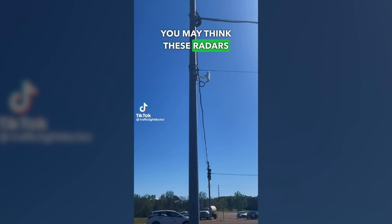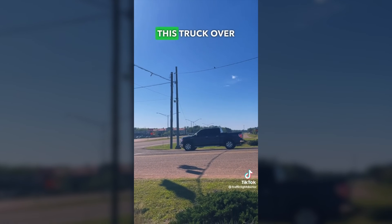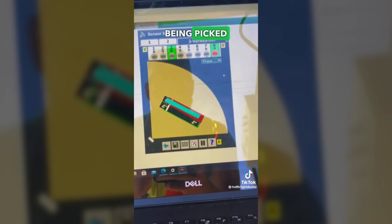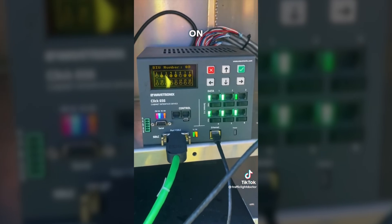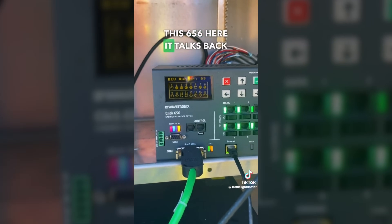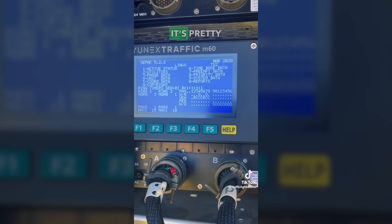Now, this was a purely visual system — there was no radar in use. That said, there are certain intersections where they do have radar transmitters. You might think these radars at an intersection are to catch you speeding, but they're actually for presence detection. This truck over here in the through lane is being picked up and given a call on his phase. Through this 656 unit here, it talks back to the controller and gives them a green light at the intersection. So they were using the radar transmitter to sense if there are cars sitting at the intersection and if it needs to change the light from red to green.